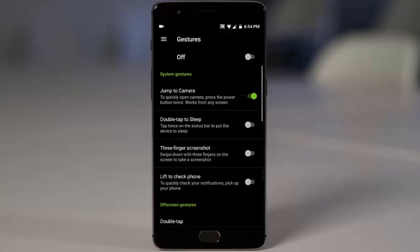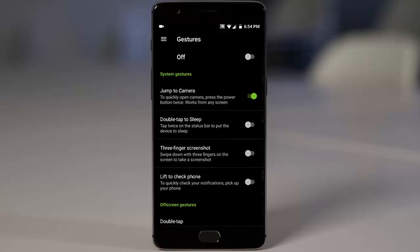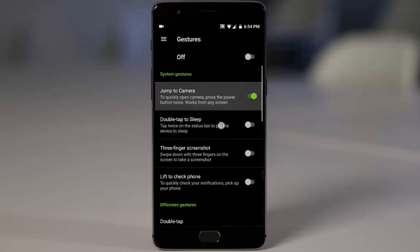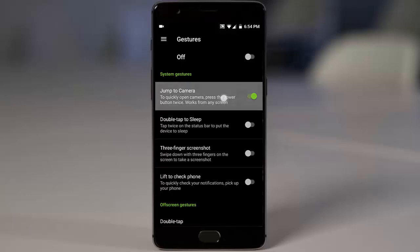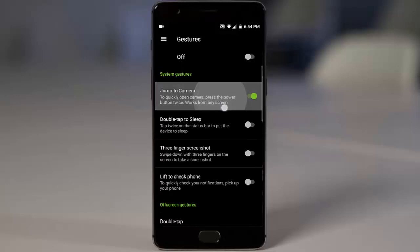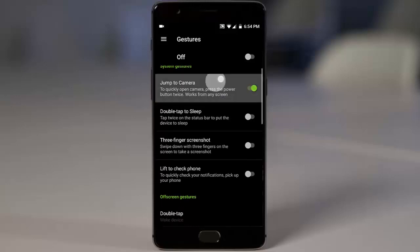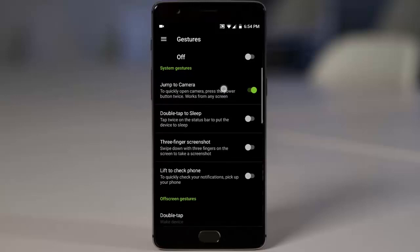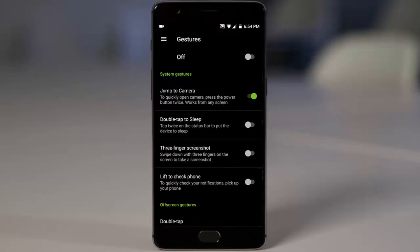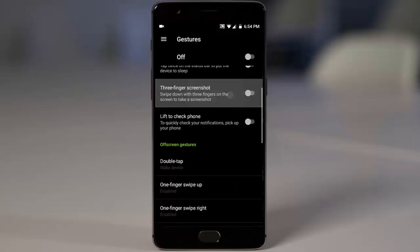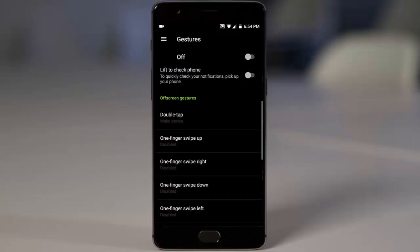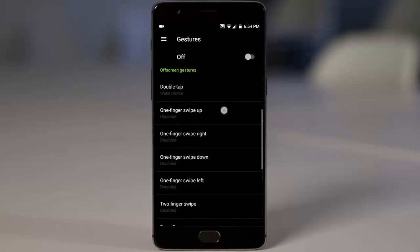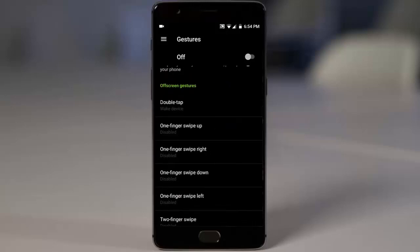And here we have this screen of gestures. Jump to camera by quickly opening, kind of a power button twice. This was there in Oxygen OS but now it's not because of legal issues, especially in India. So here you can double press the power button to open the camera, and then double tap to sleep, three finger screenshot, lift to check phone.